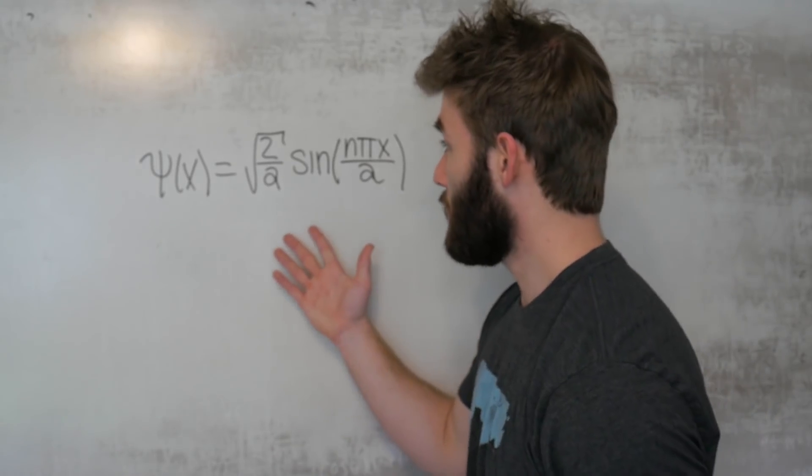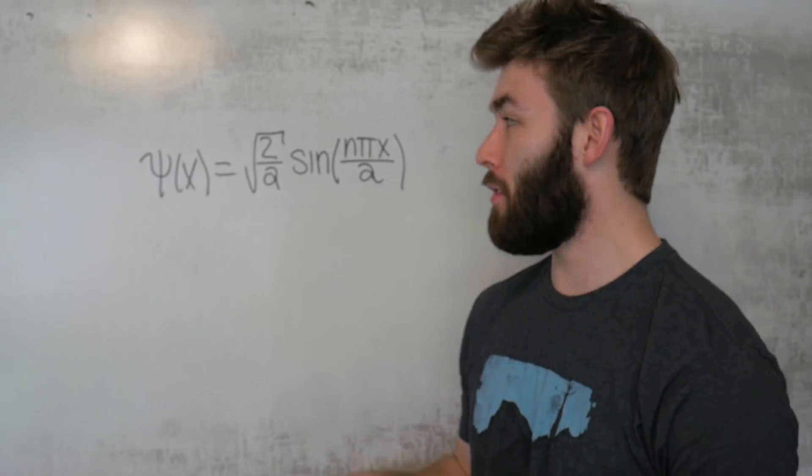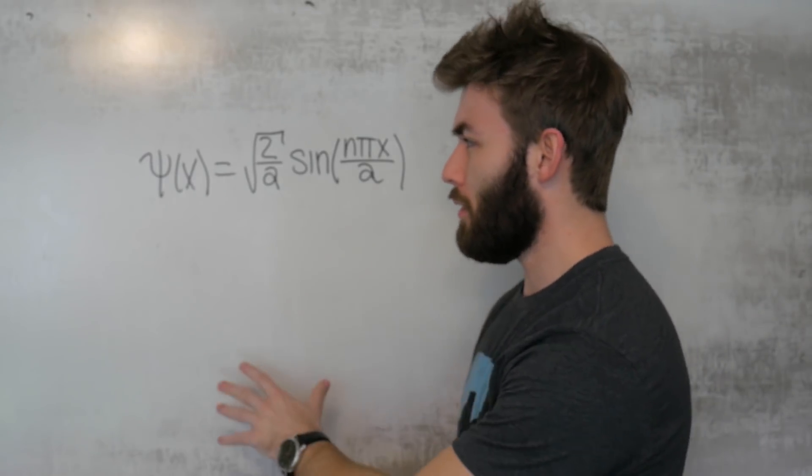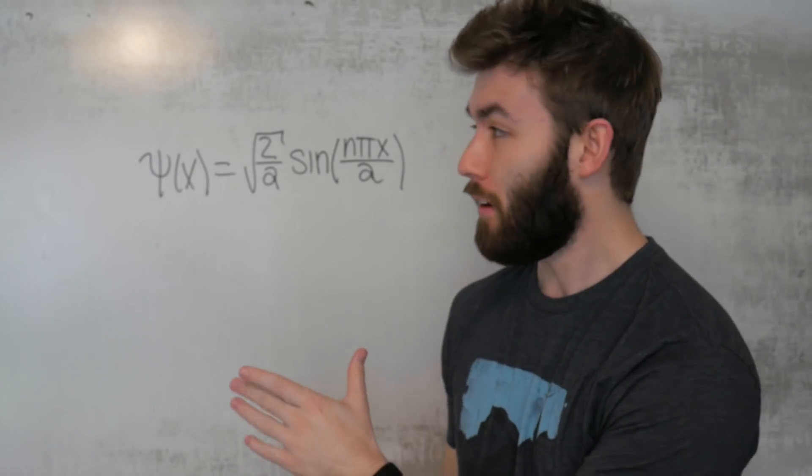Python can be really useful when it comes to plotting out either sets of data or even functions. Today I'm going to show you how to plot out a specific function in Python, and that function is the solution to the one-dimensional infinite square well. Now this is the functional representation of the solution, and I just want to give a little bit of an explanation as to what it means.